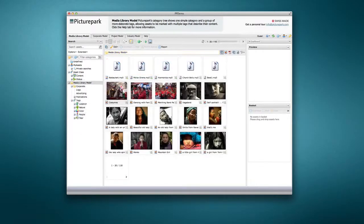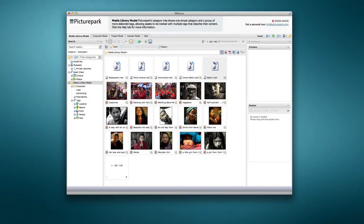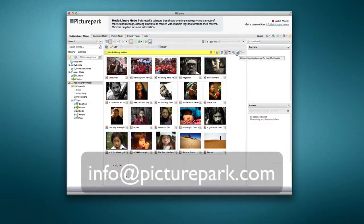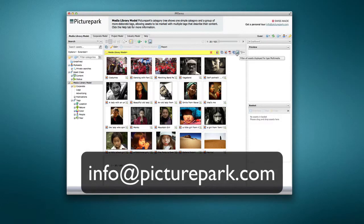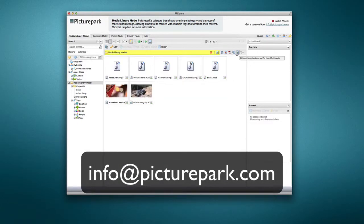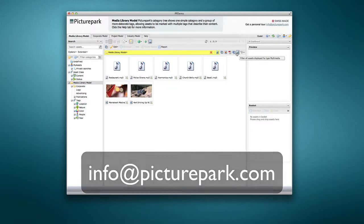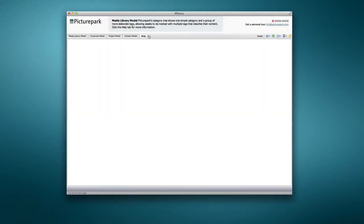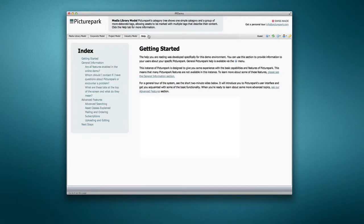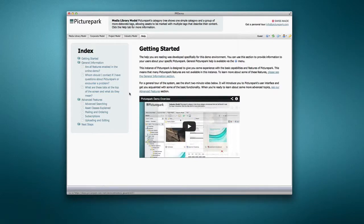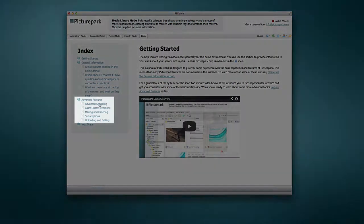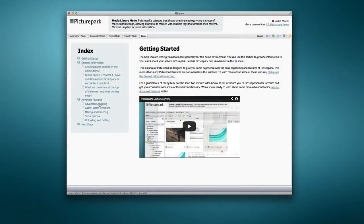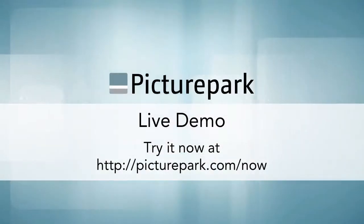This concludes this quick overview of Picture Park's search abilities. If you have additional questions, send an email to info at picturepark.com. Look in the help tab for other videos in this series which will focus on specific features of the Picture Park Digital Asset Management System available in the online demo.